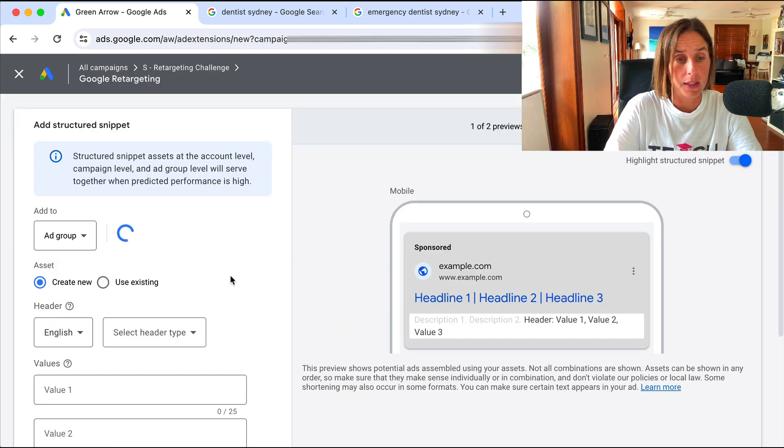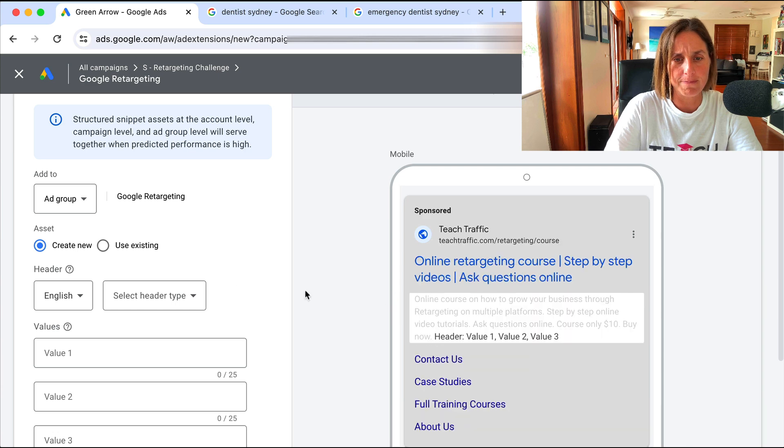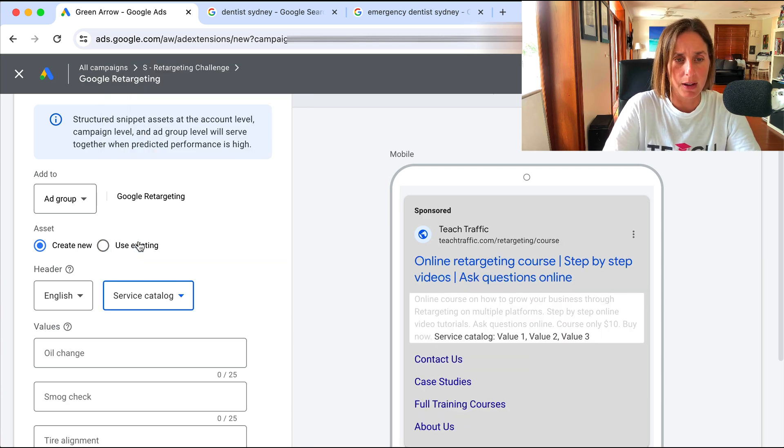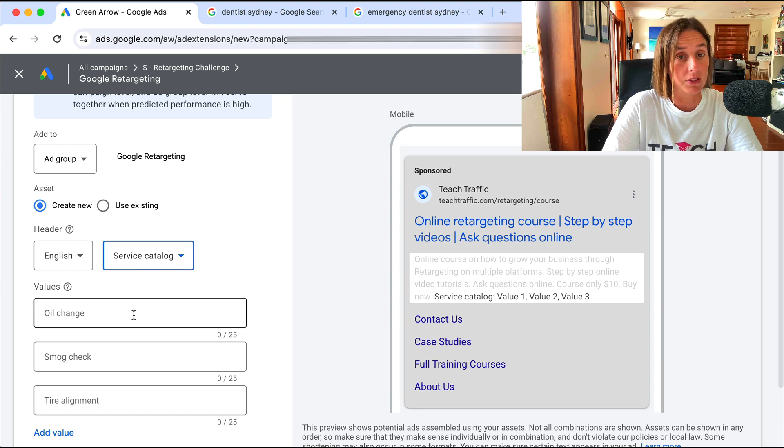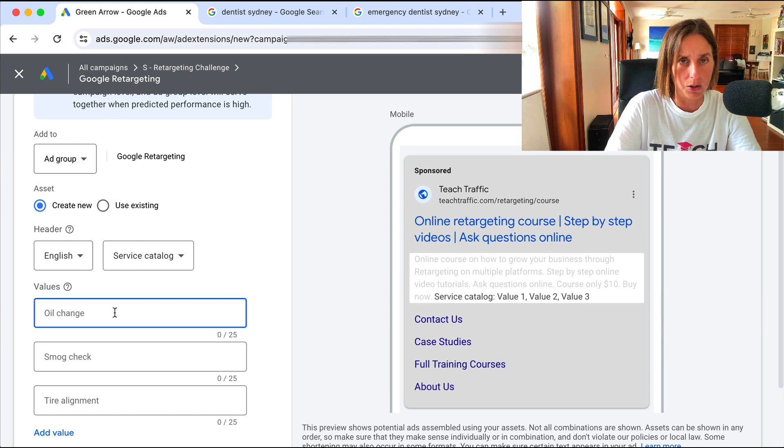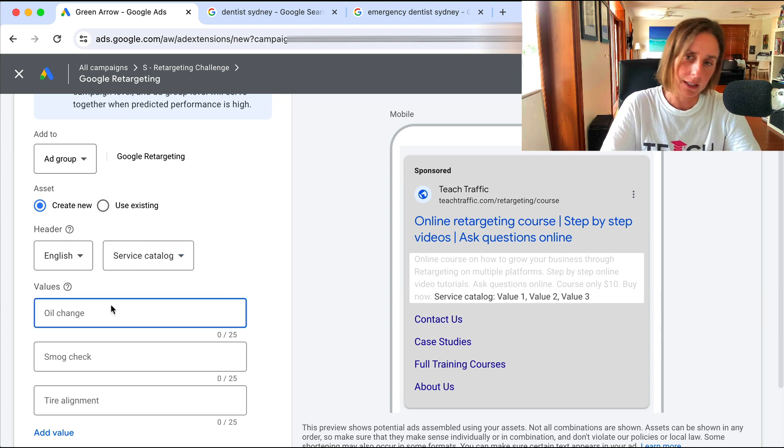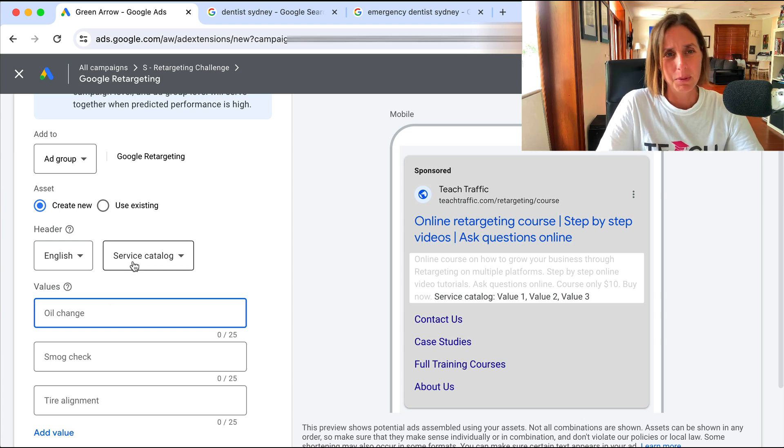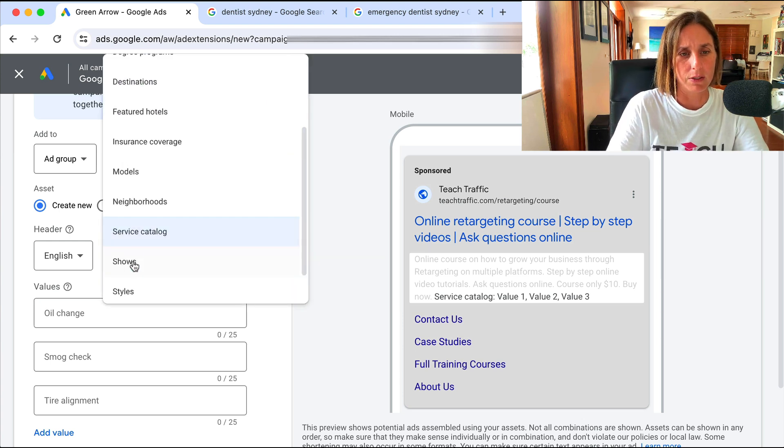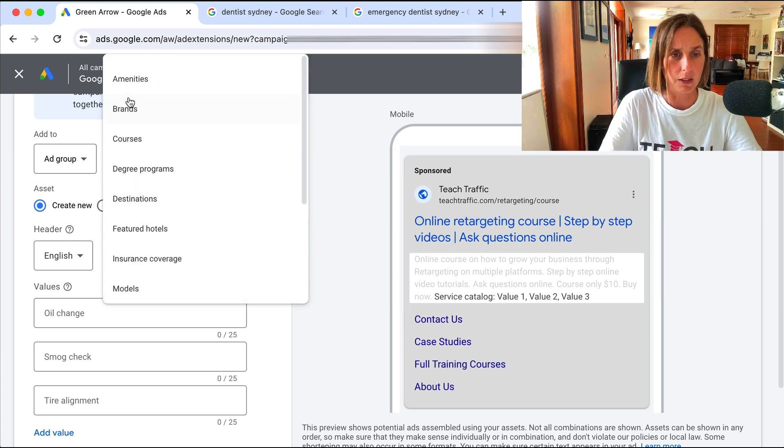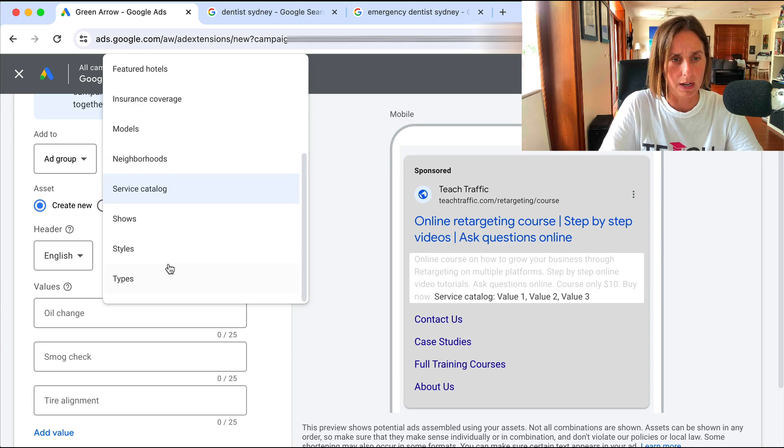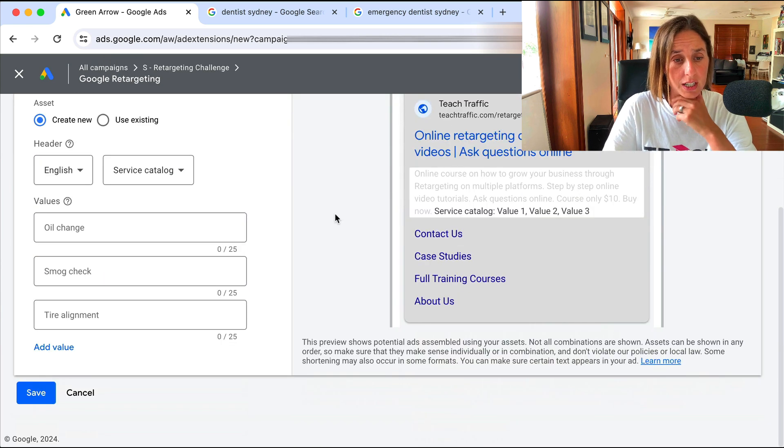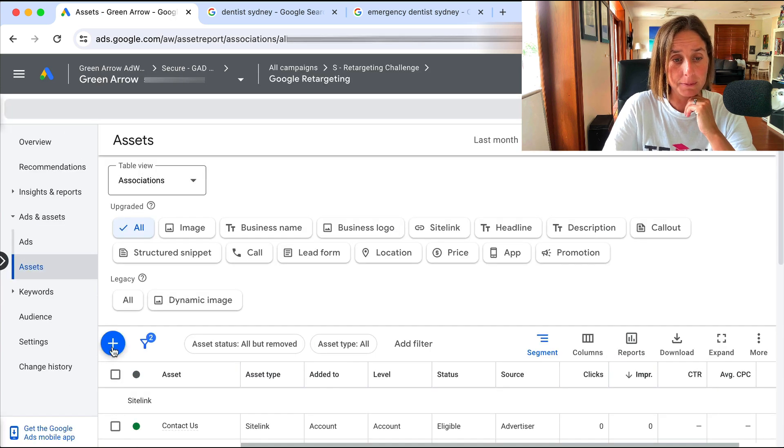Structured snippets. These are sort of related to depending on what kind of business you have. If you have like a service catalog, you know, for the dentist example, you might say, you know, veneers, implants, and the different kinds of services you do. But if you've got a business that doesn't really have a service catalog or something that really fits in like courses or anything, you might not be able to use a structured snippet ad asset.